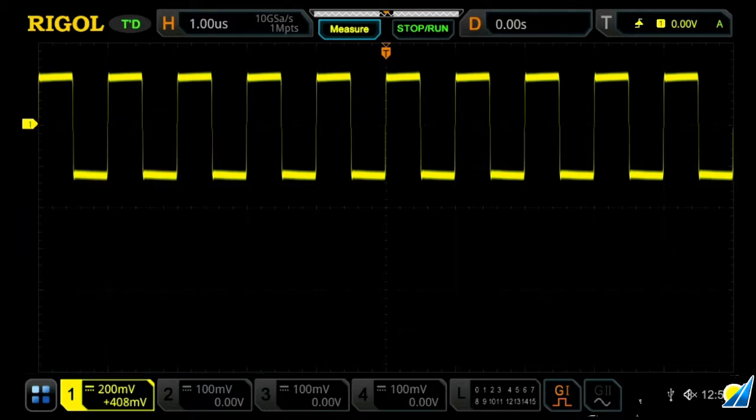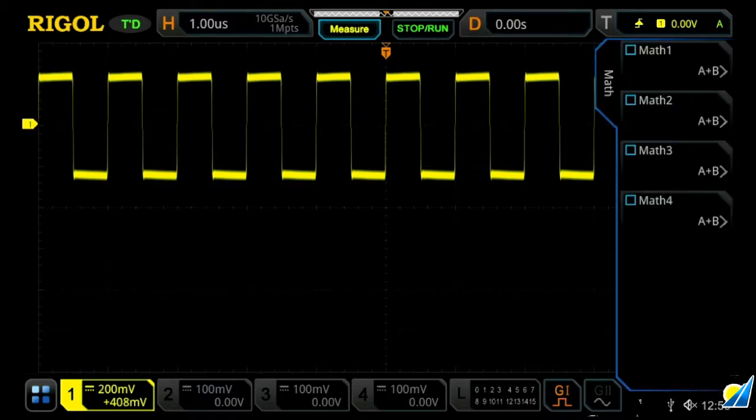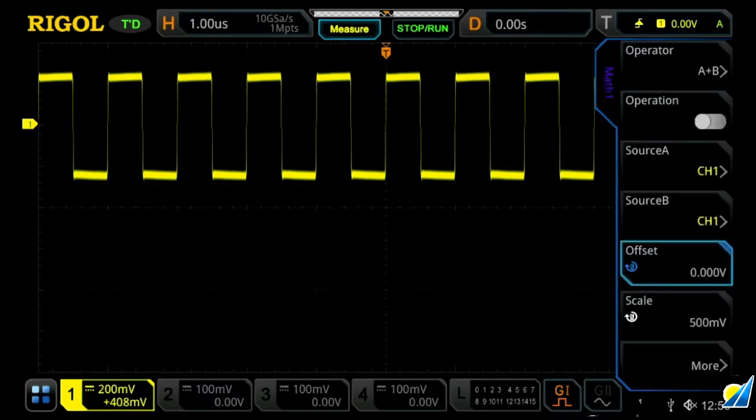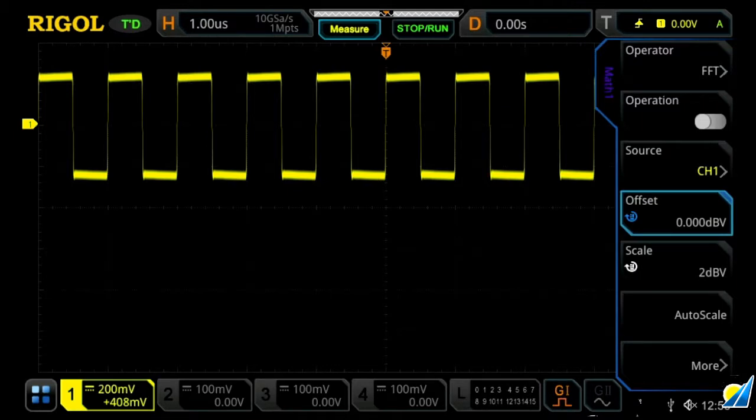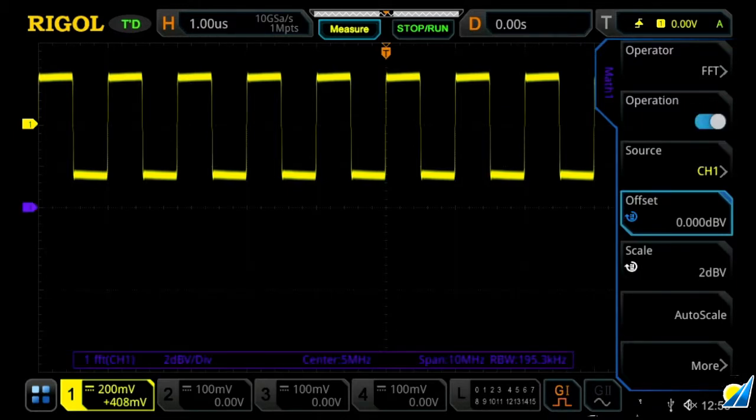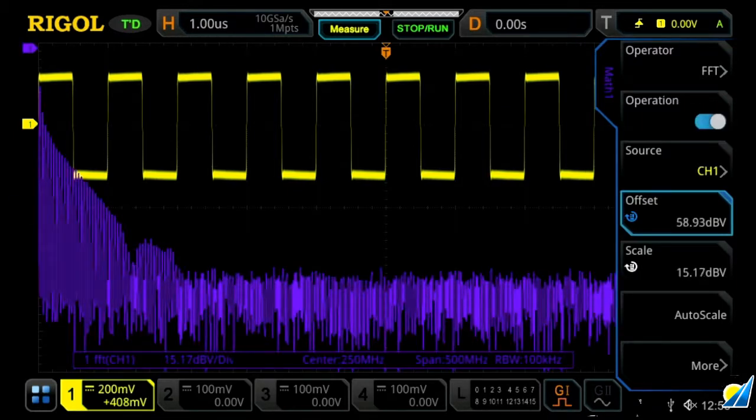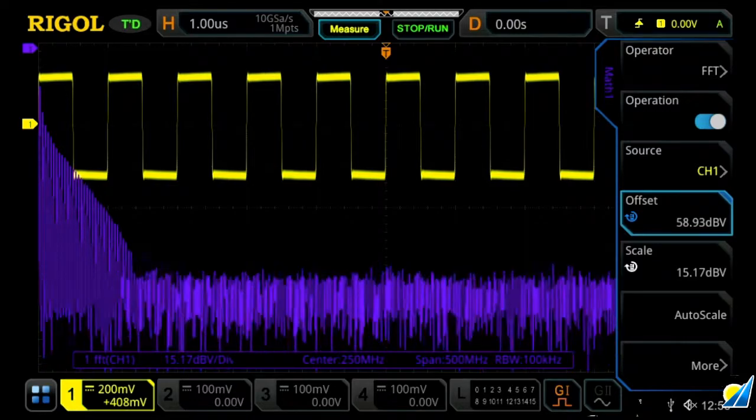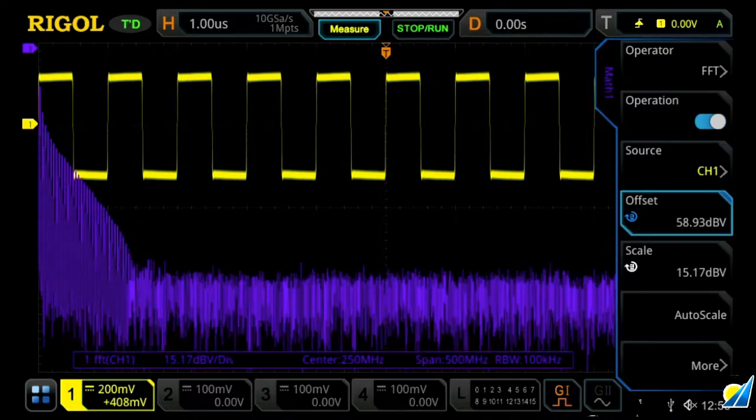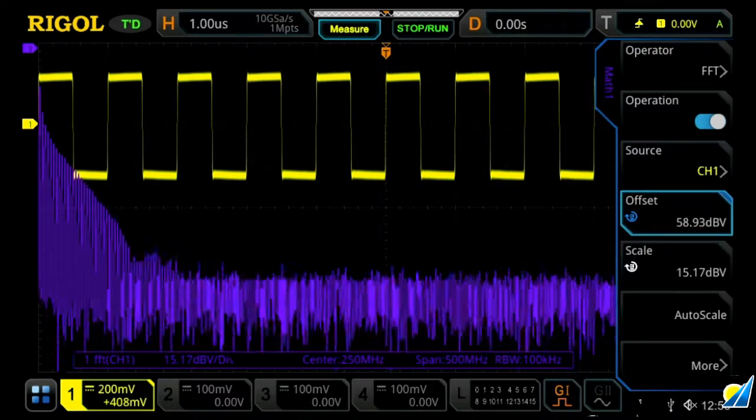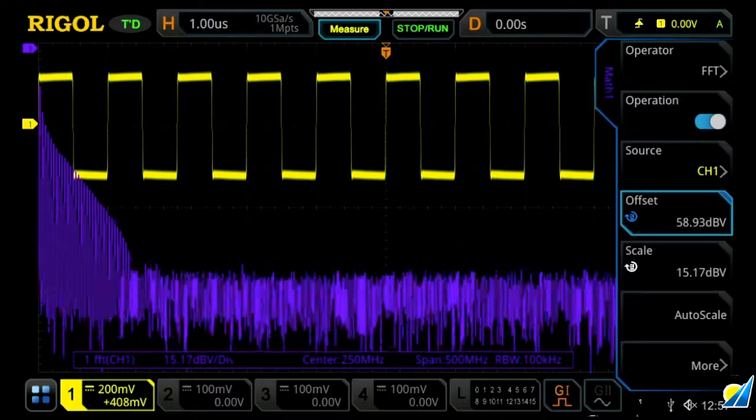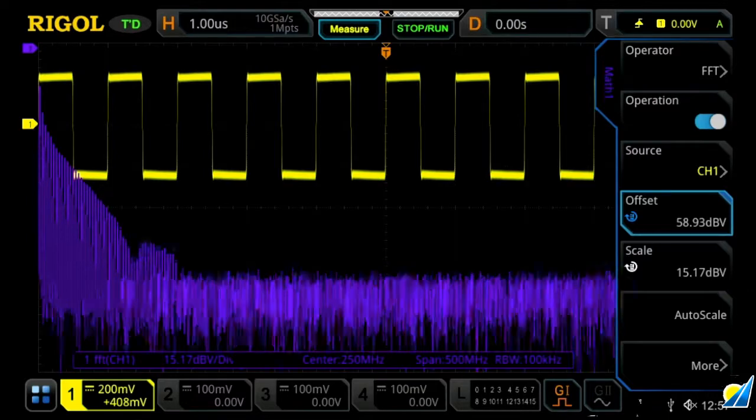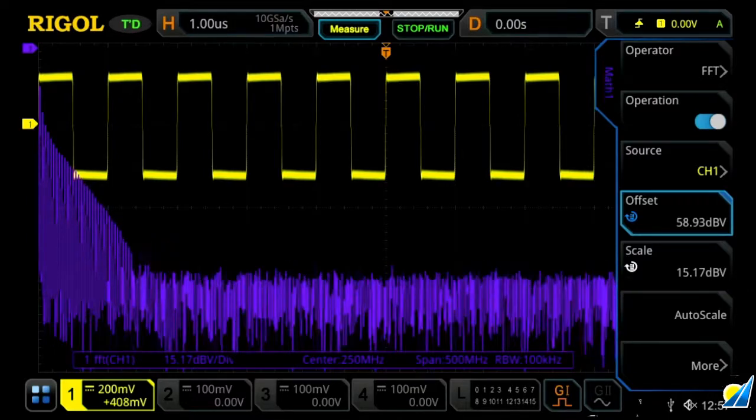Or you can press math, and then your math channel you wish to use, and then your operator, you can then select FFT. And then within here, we're able to select our source and we can turn it on. And what we'll see here is we'll start to see a frequency response of the signal. So let's go ahead and dive into this a little bit more.